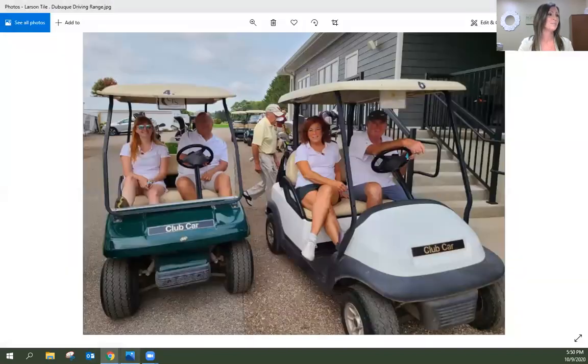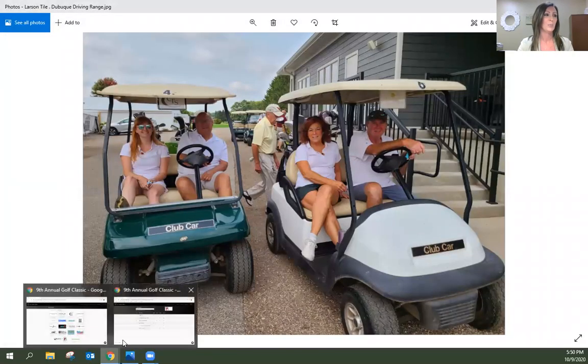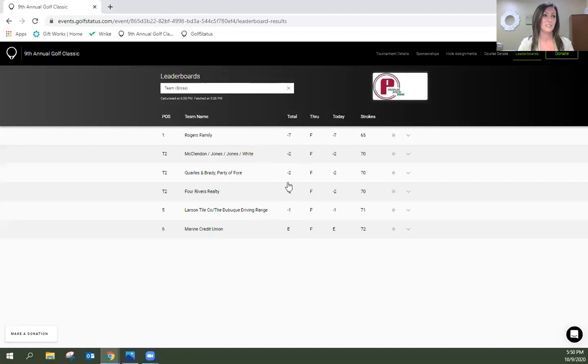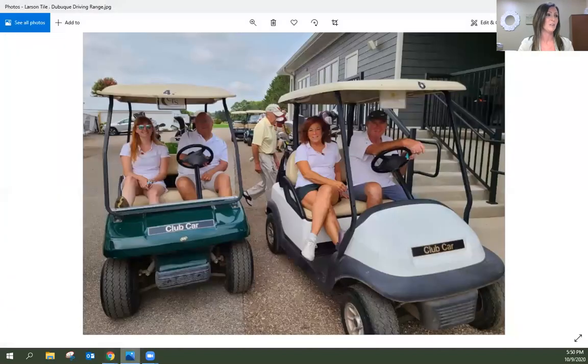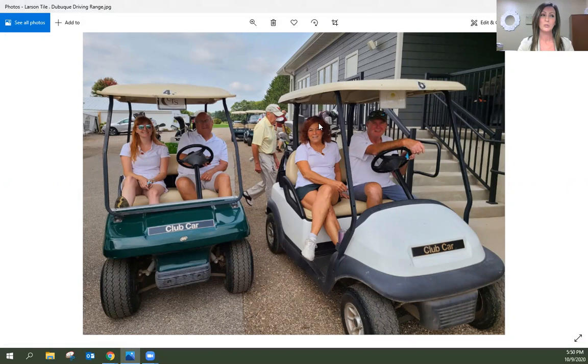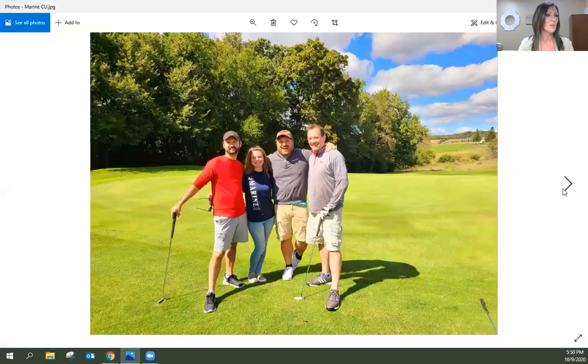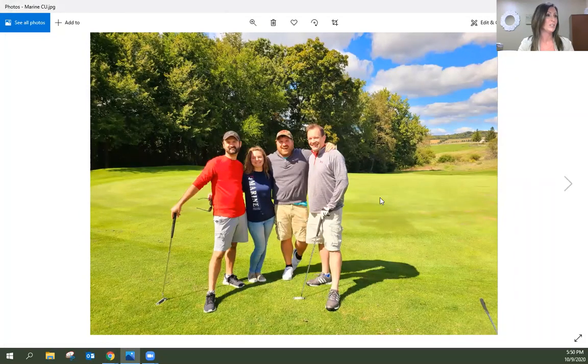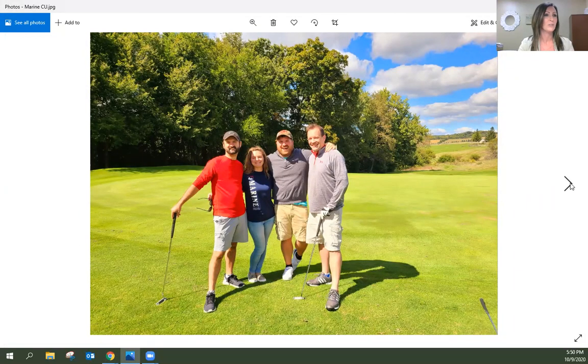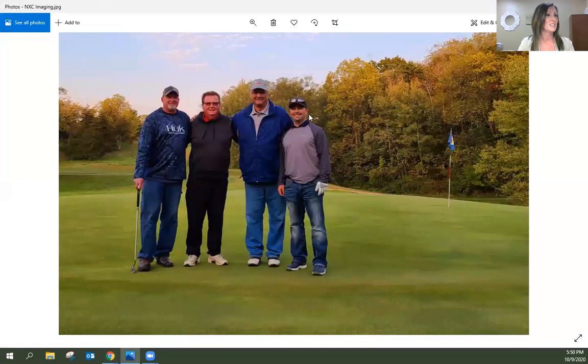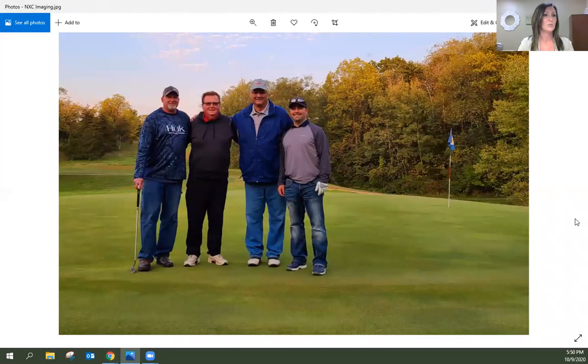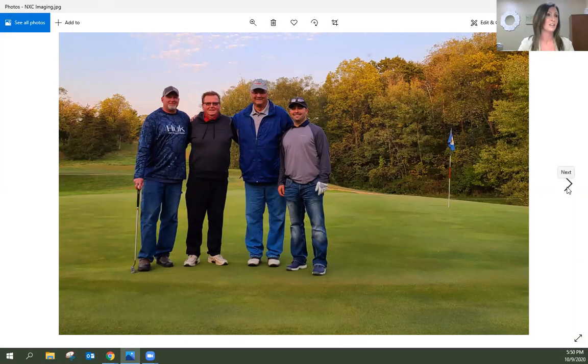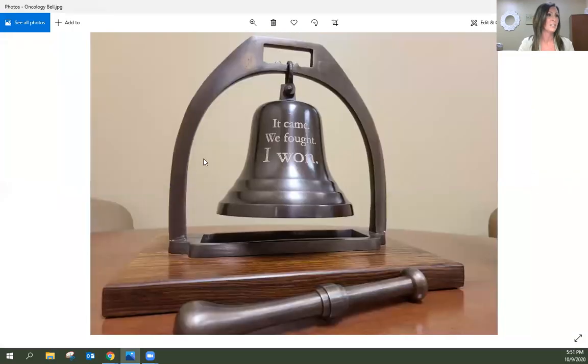Thank you so much. Great job. Really, the point spread was five from the Rogers team taking the clear lead. The spread was pretty tight. So good job, everyone. Here is a photo of the Dubuque Driving Range and Larson Tile team. Thank you for coming up. Marine Credit Union - they had a great time on the course. Really fun group. This is Ryan McClendon and his team who joined him for the NXC Imaging team.